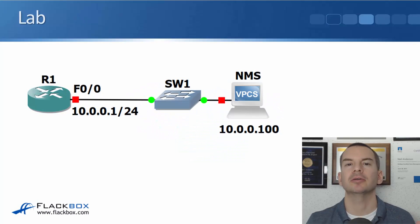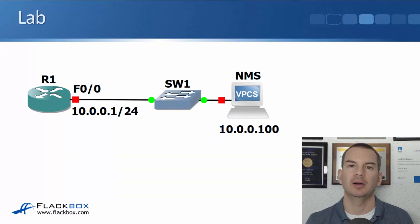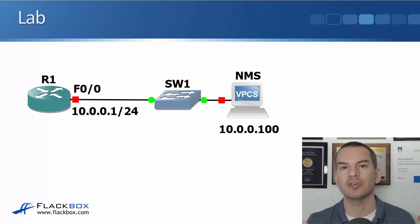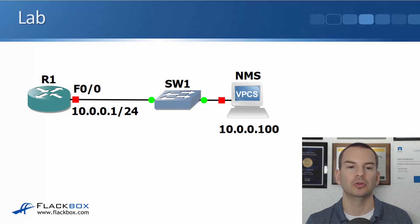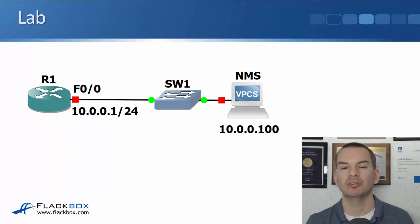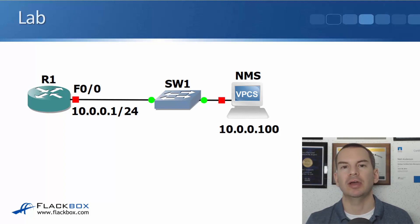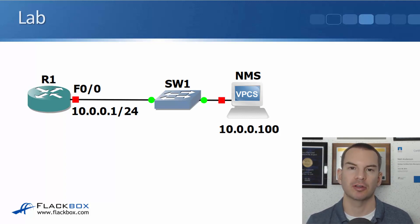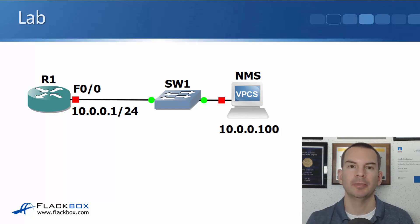In this lecture you'll see how to configure syslog with a lab demo. I'm using the same simple topology again. I've got my router R1 at 10.0.0.1 and I've got my NMS network monitoring system at 10.0.0.100. That's going to act as the syslog server and I'm actually on 10.0.0.100 right now.